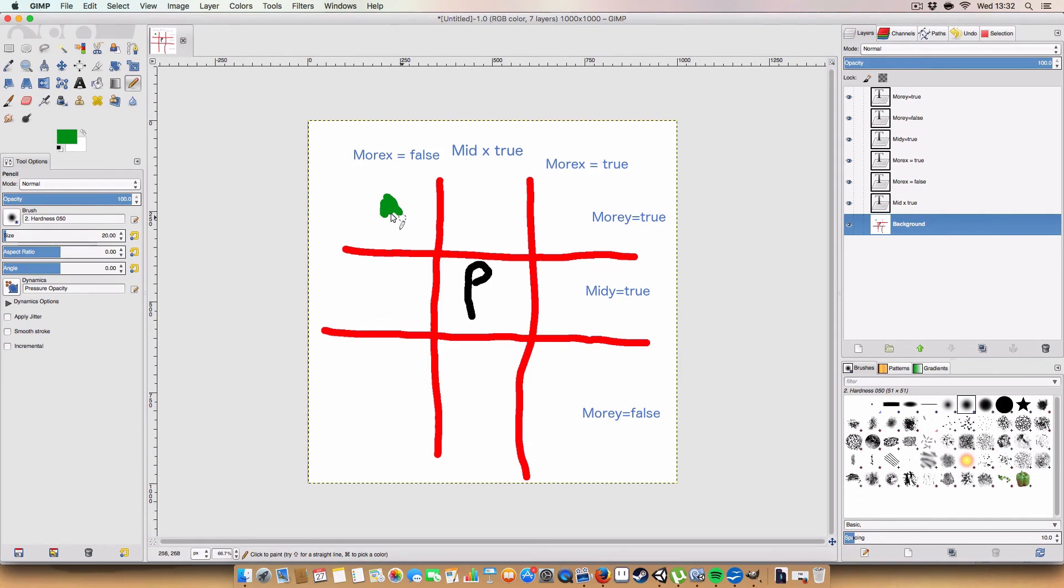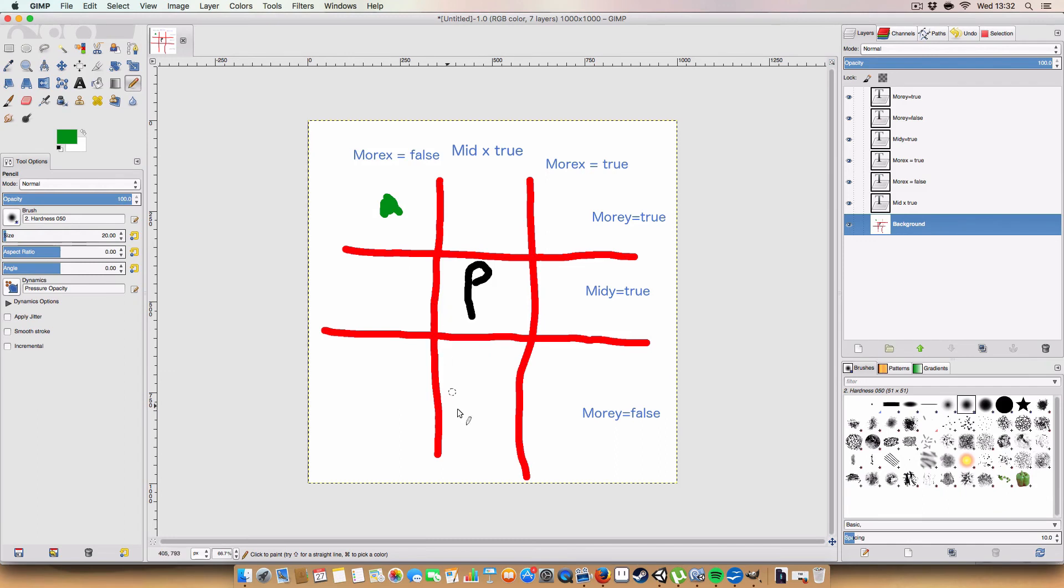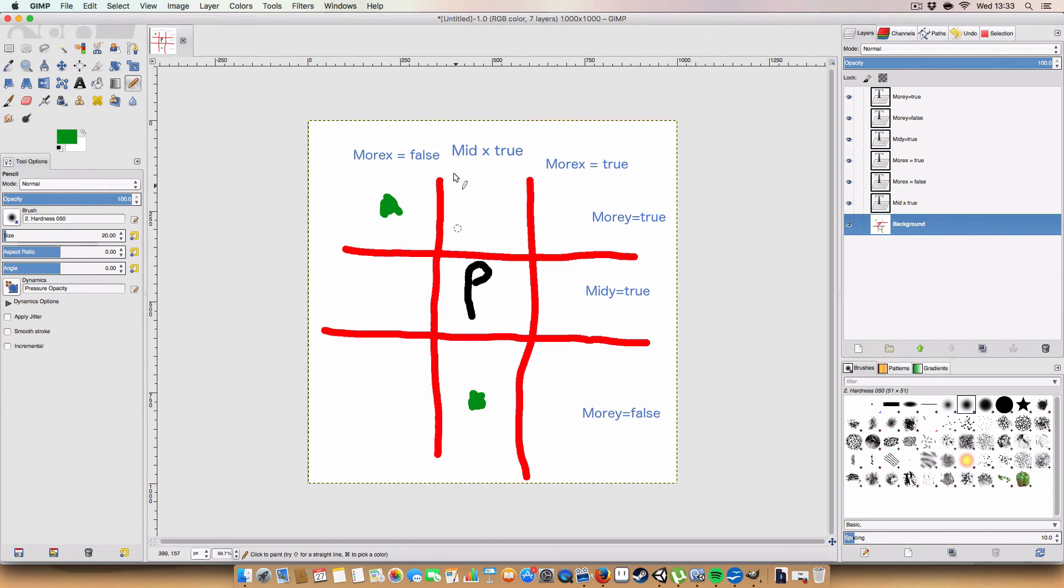Whereas if we were here, we'd be able to see that mid-x equals true. So, and more y is false, so we need to face down. And that's kind of how it works. And then, so... Basically, if... I'll go back to the script now. So, hopefully that makes sense.